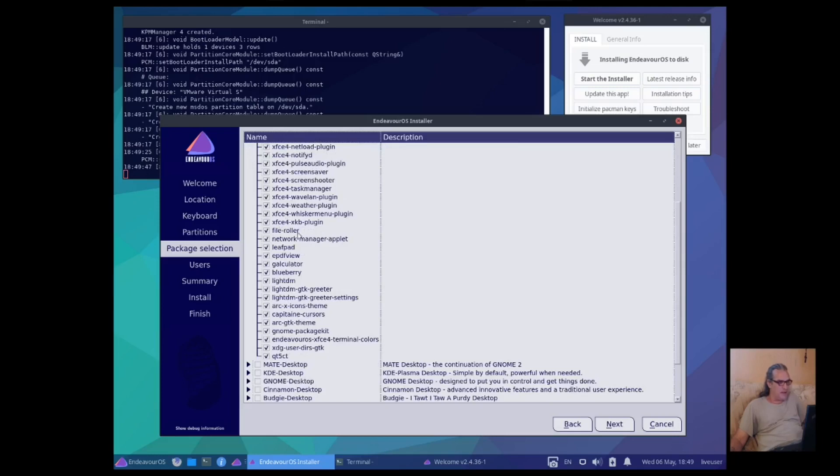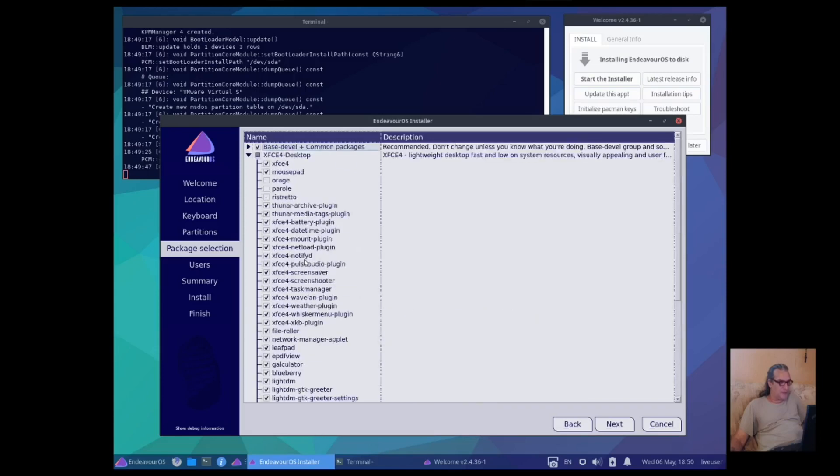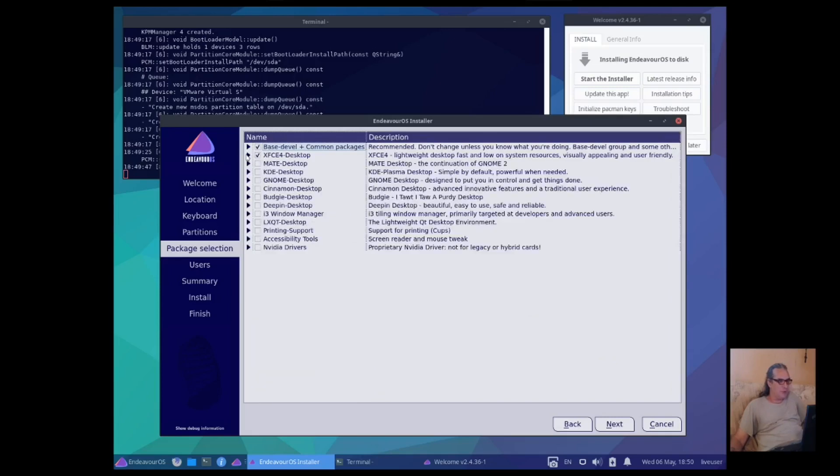Nitpick. Oh, I like this. You know, I'm just going to do the full, the base develop, the full XFCE4 desktop with the whole kit and caboodle.